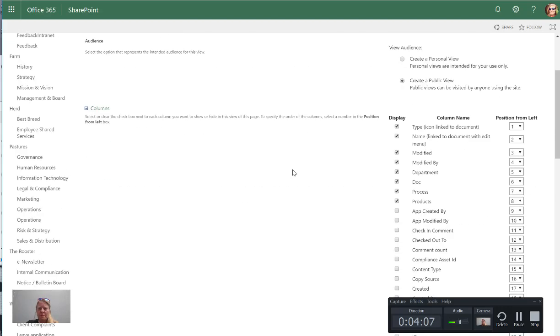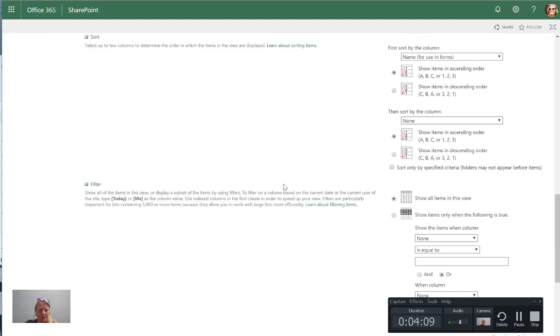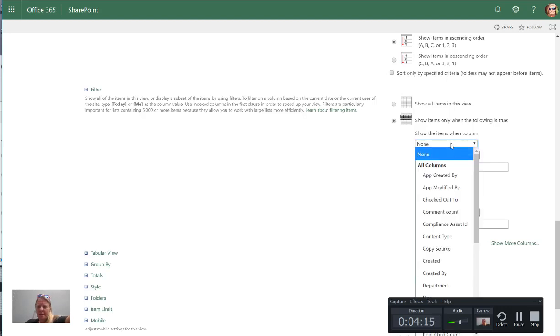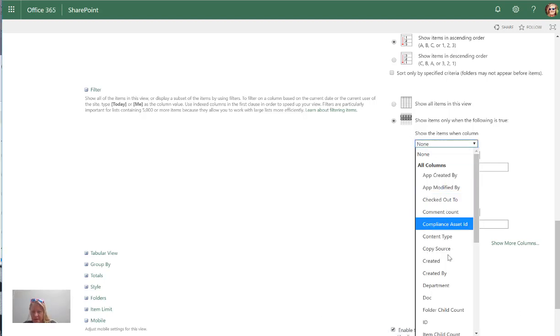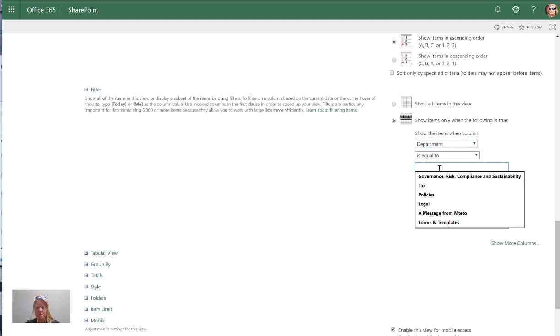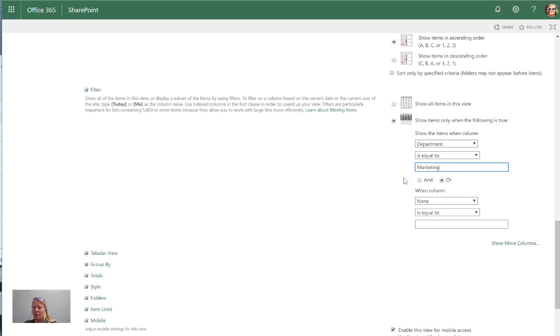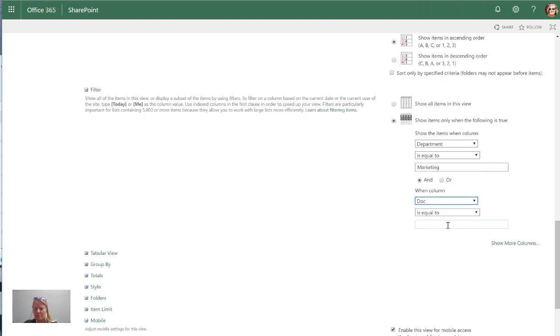So perhaps I only want a view that shows marketing and only shows policies. I can then go to filter and say I want to filter, only show items. I can then put a filter in and say that the department must be equal to marketing. This is going to be exact of course so I can't type marketing because it won't find it. And I can say and or, so in this case I'll have to go and the document type is equal to policies.